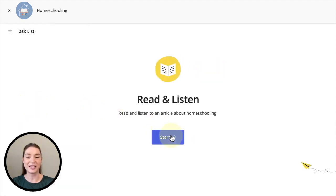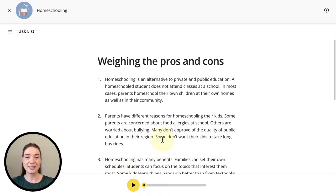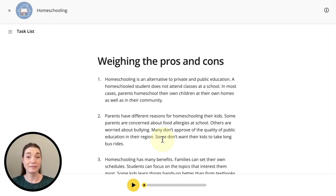Let's click Start to begin. The main elements of our Read and Listen activity include a reading, or a text, and the audio, which you can see down here at the bottom. The Read and Listen activity introduces the student to the main subject matter of the lesson that they're working on. This is an activity that you can do together in class by sharing your screen, or you can send it